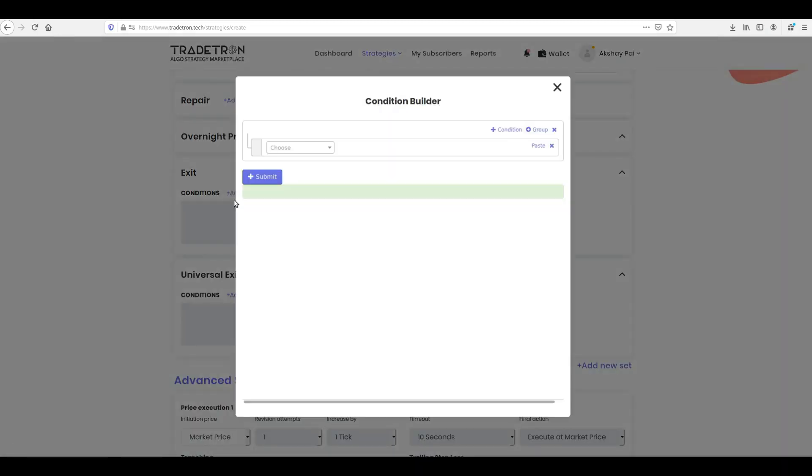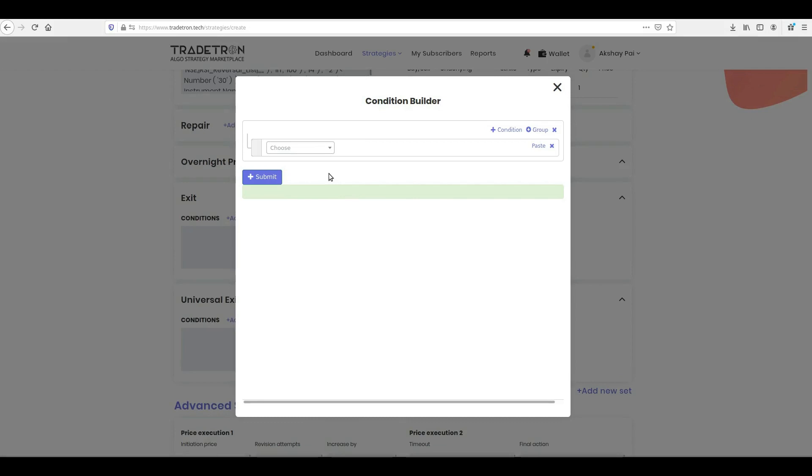Similar to how we built conditions for entry, follow the same procedure for exit. For the exit, we will build a take profit condition first.